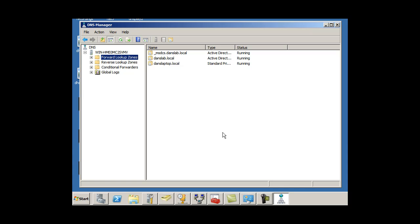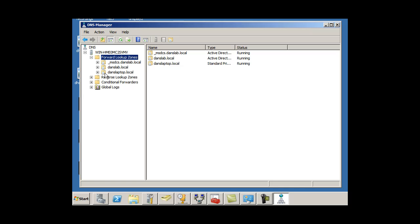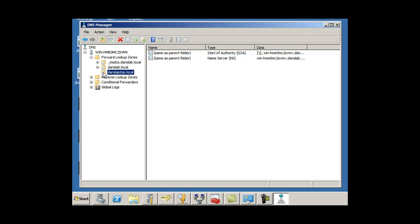OK, so now if I open up my Forward Lookup Zones, there's DansLaptop.local. I've got my laptop on the network, and I'm running a web server on my laptop. So let's see if we can map this DNS name, this domain name, DansLaptop.local, to my laptop over here, web server.